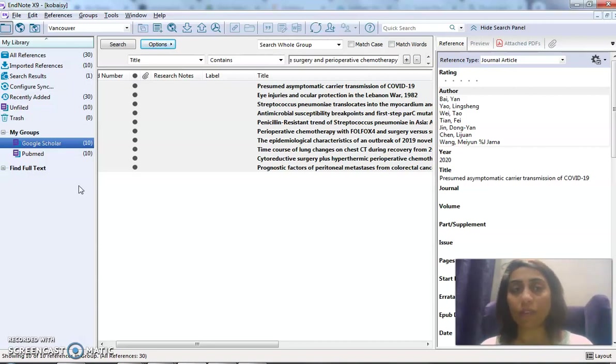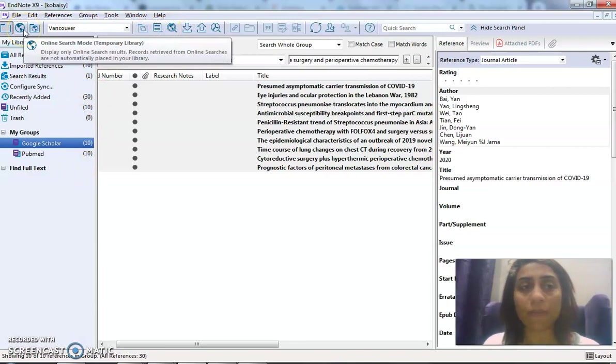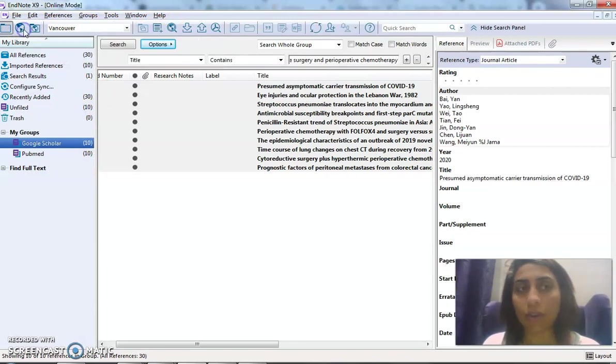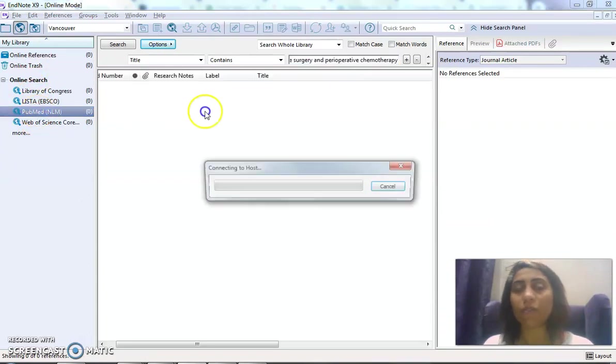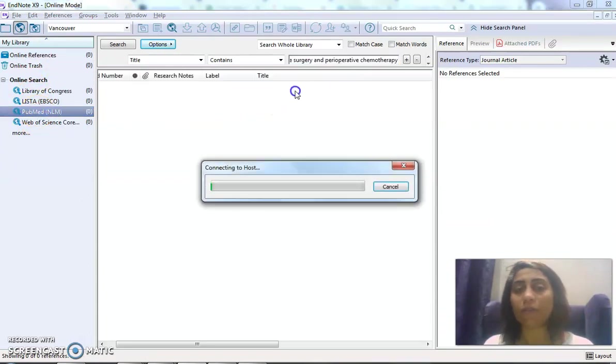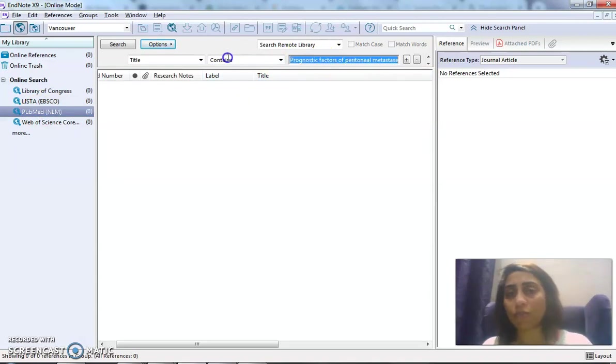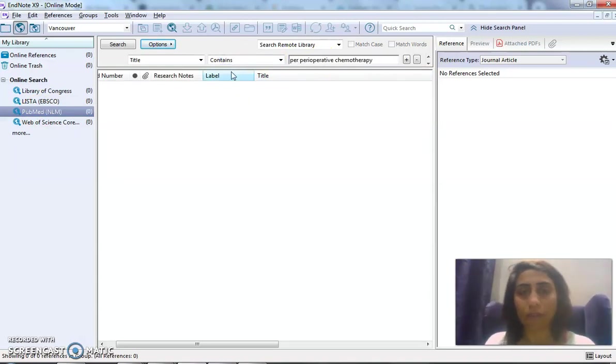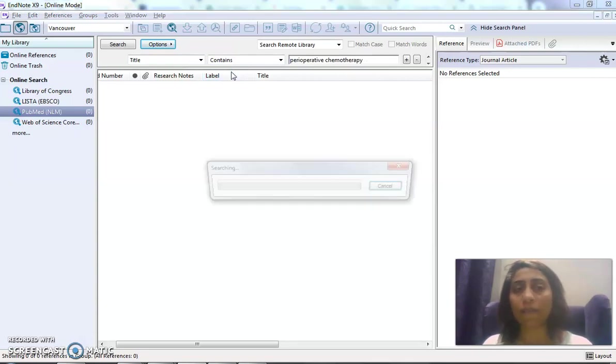One other way that I forgot to tell you: if we want to look up PubMed, I can look it up from here—Online Search Mode, only for PubMed and Web of Science. If you know the particular PMID of the article, you can come and type it here. If I'm not sure, I'm just gonna write 'perioperative chemotherapy'—title contains, like this.